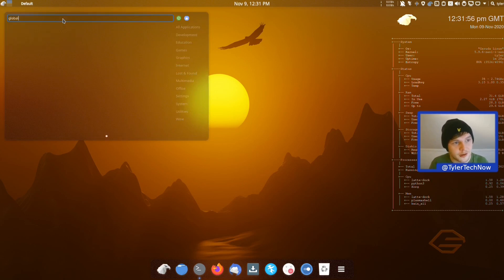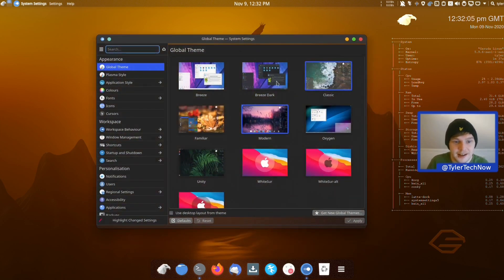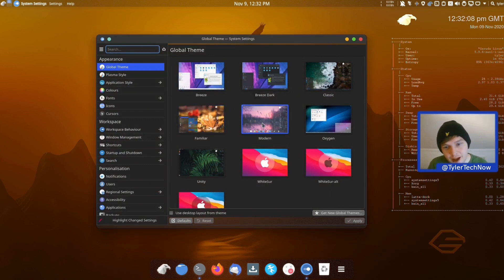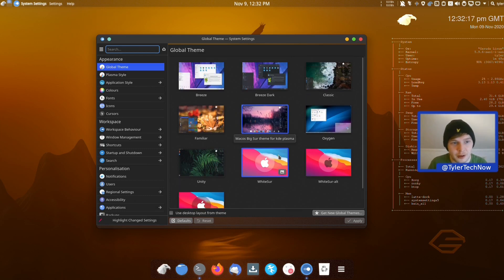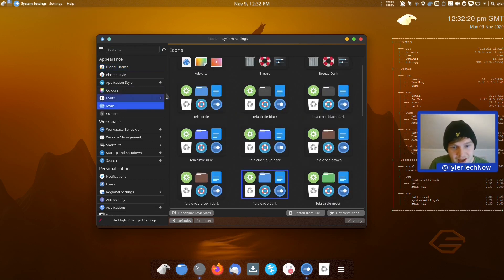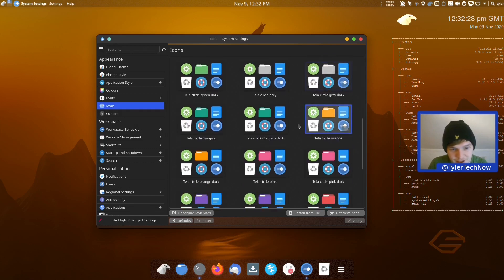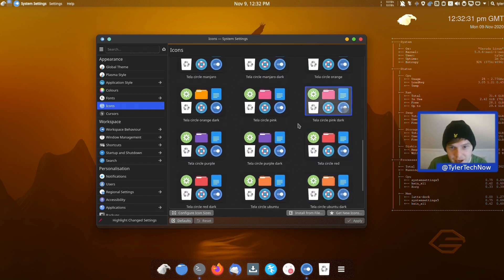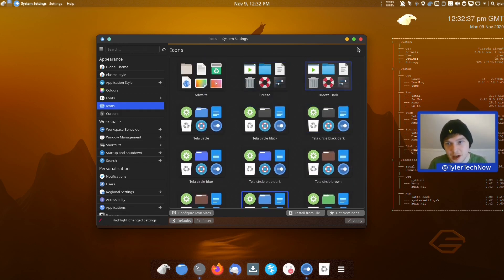Jumping into the global theming package to see what themes are installed out of the box. We have the default Breeze themes for light and dark KDE, then Classic Familiar — a Windows 10 kind of theme — Modern, Oxygen, Unity — for when you use the Unity layout — and the Big Sur Apple macOS-inspired themes. For icons we have the Tela Circle as default, with pretty much every variation of the Tela icon theme, plus the standard Adwaita and Breeze icons.